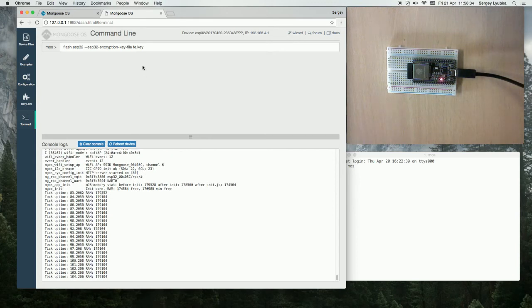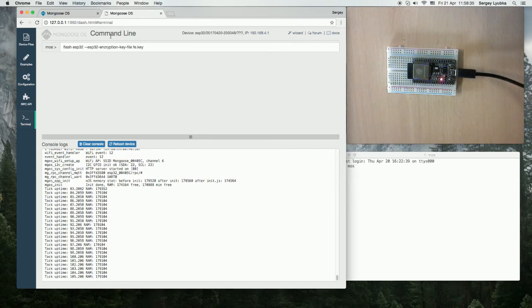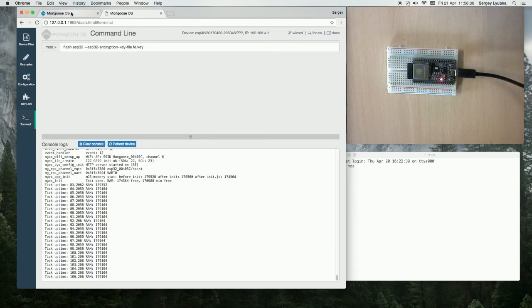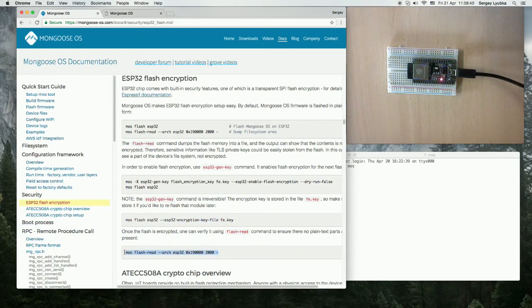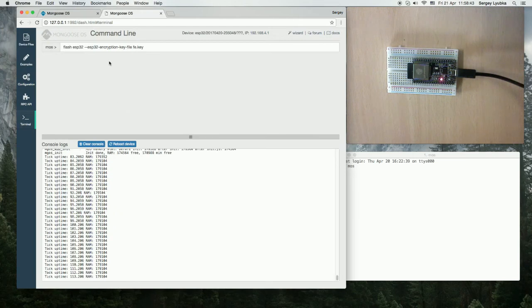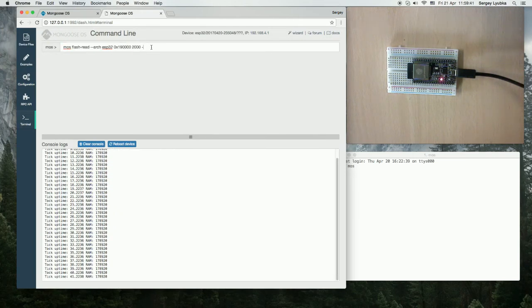Now let's repeat the command which dumps the flash file system and see if it's encrypted or not. Paste it here, click enter.